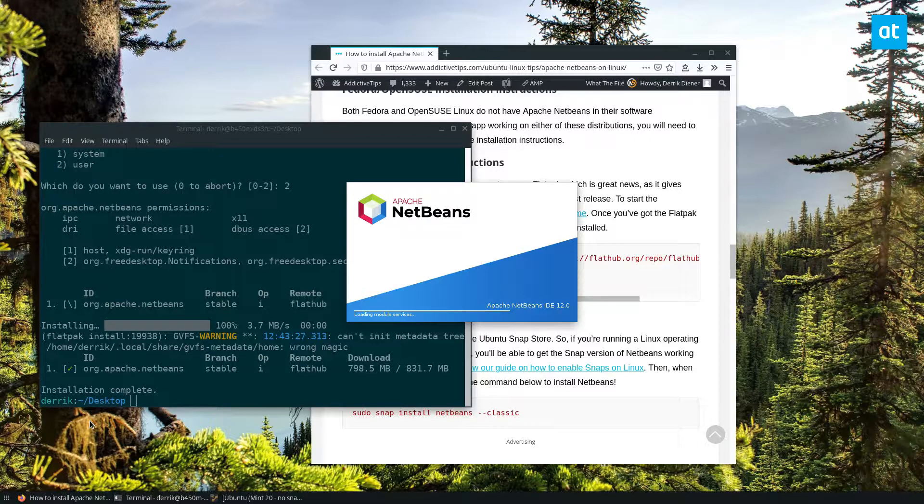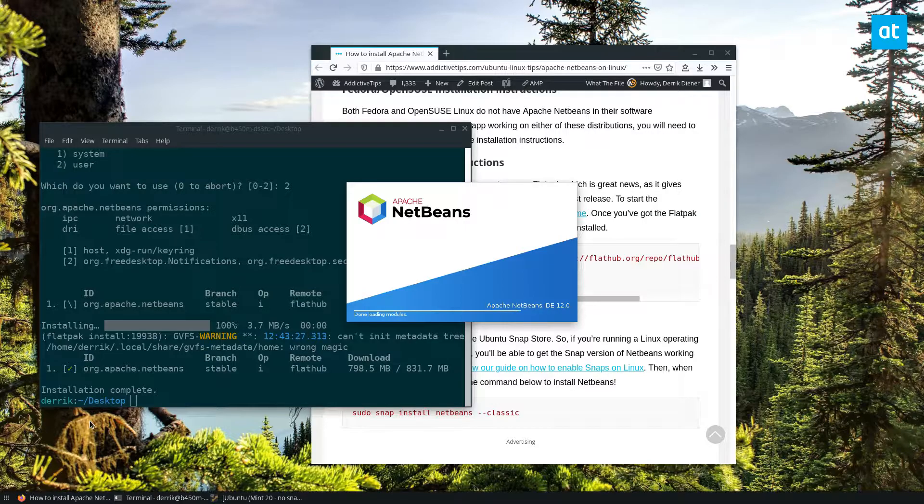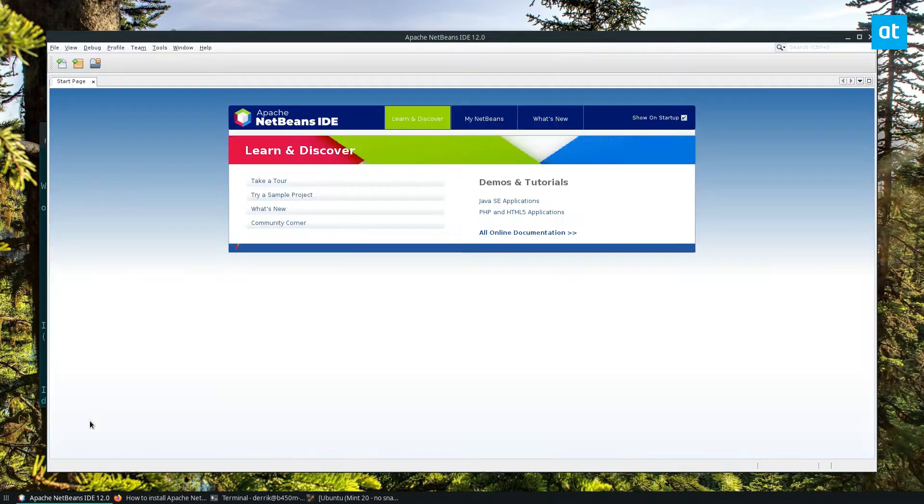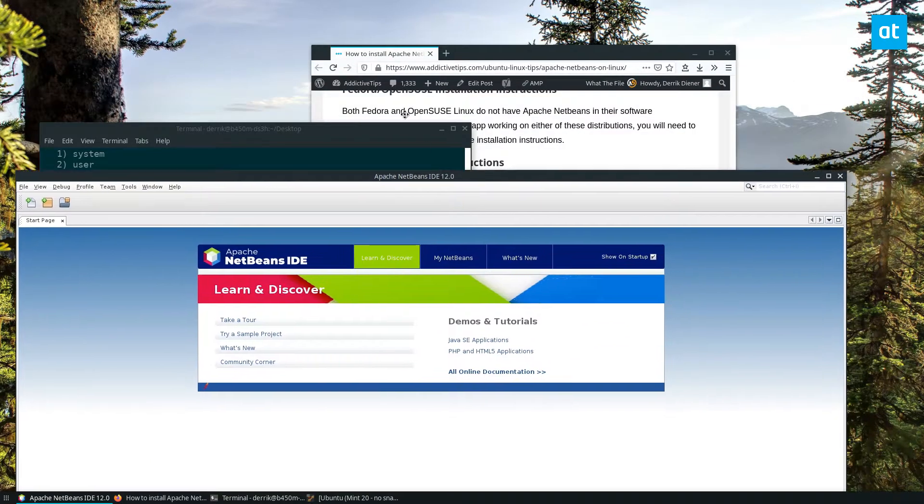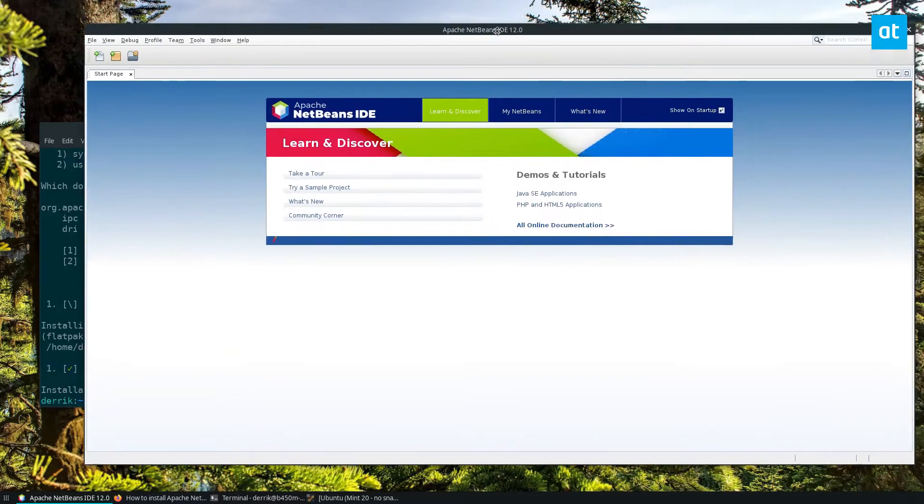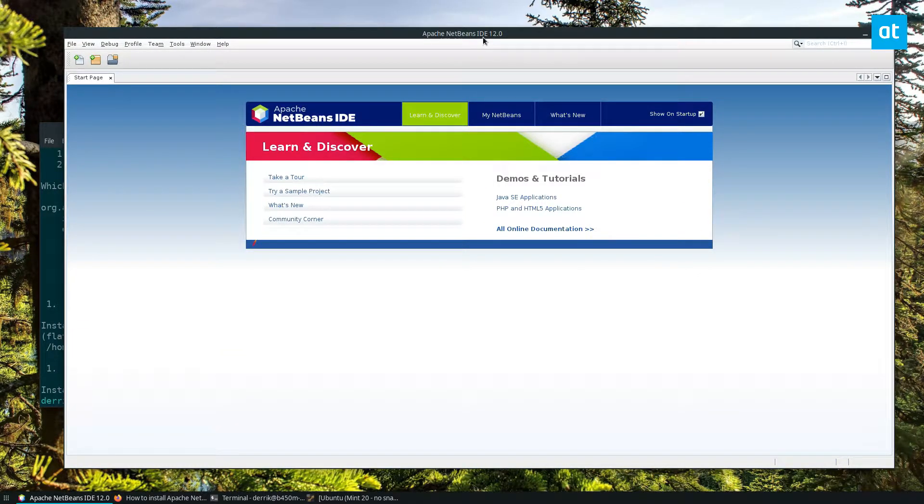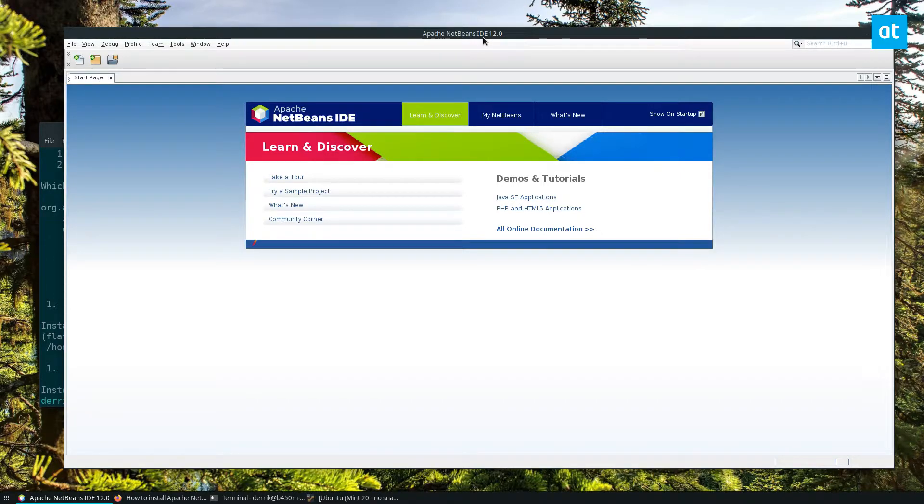And also, Flatpak works on nearly every distribution, but the best part is that it gives you the latest version. So some versions of NetBeans are like 11. I know that on my Arch installation, it's pretty recent, but on Ubuntu, I think they shipped like version 11.